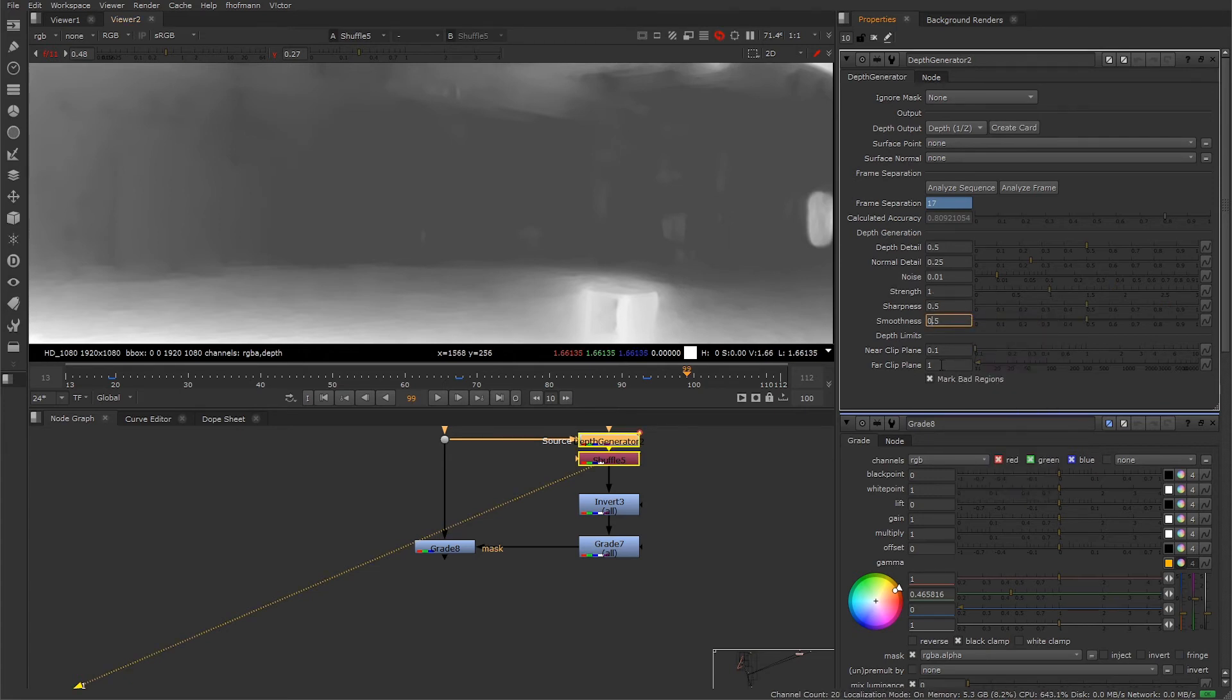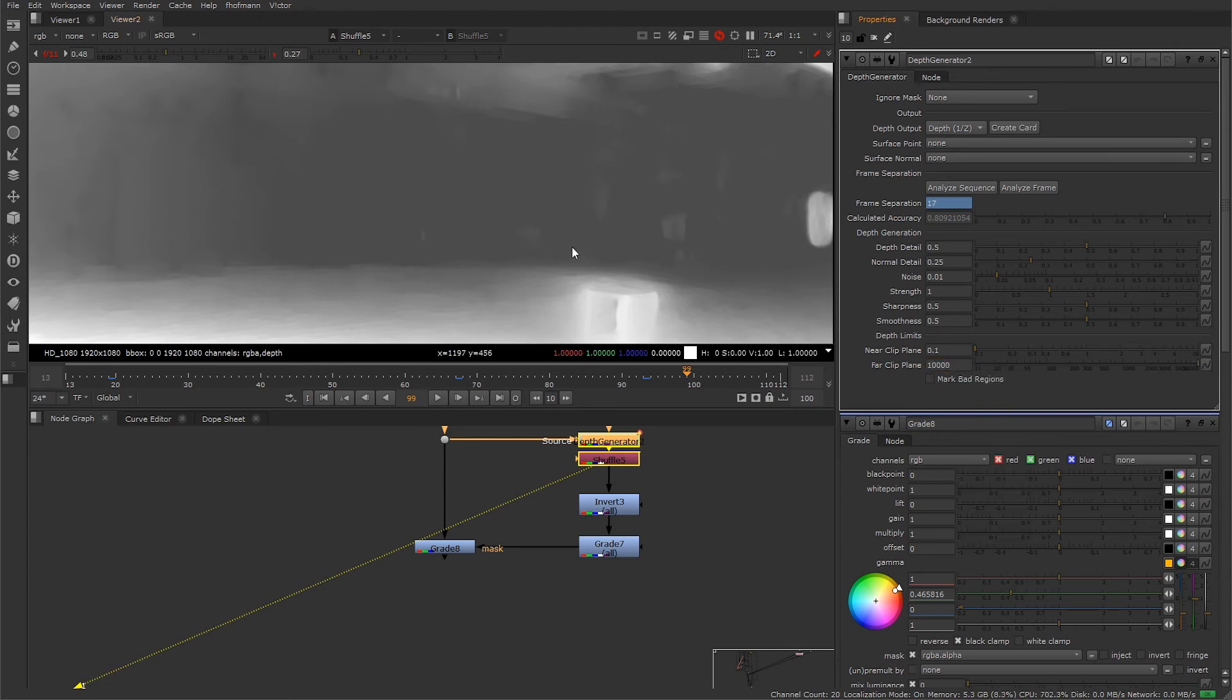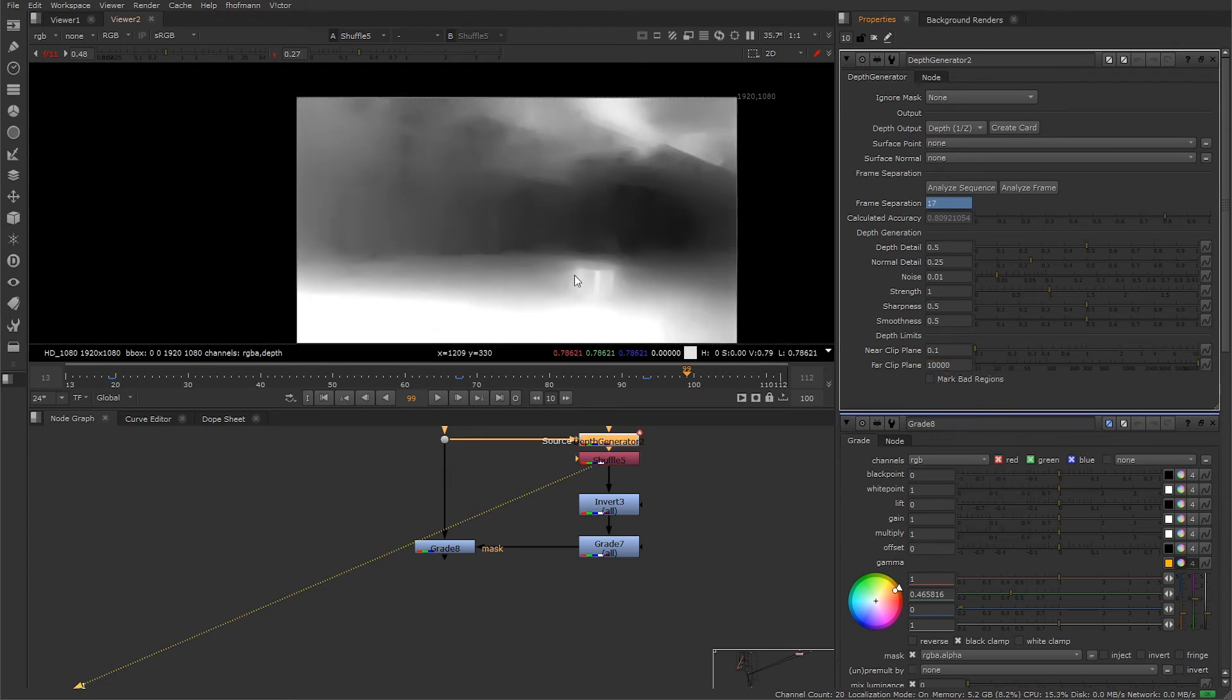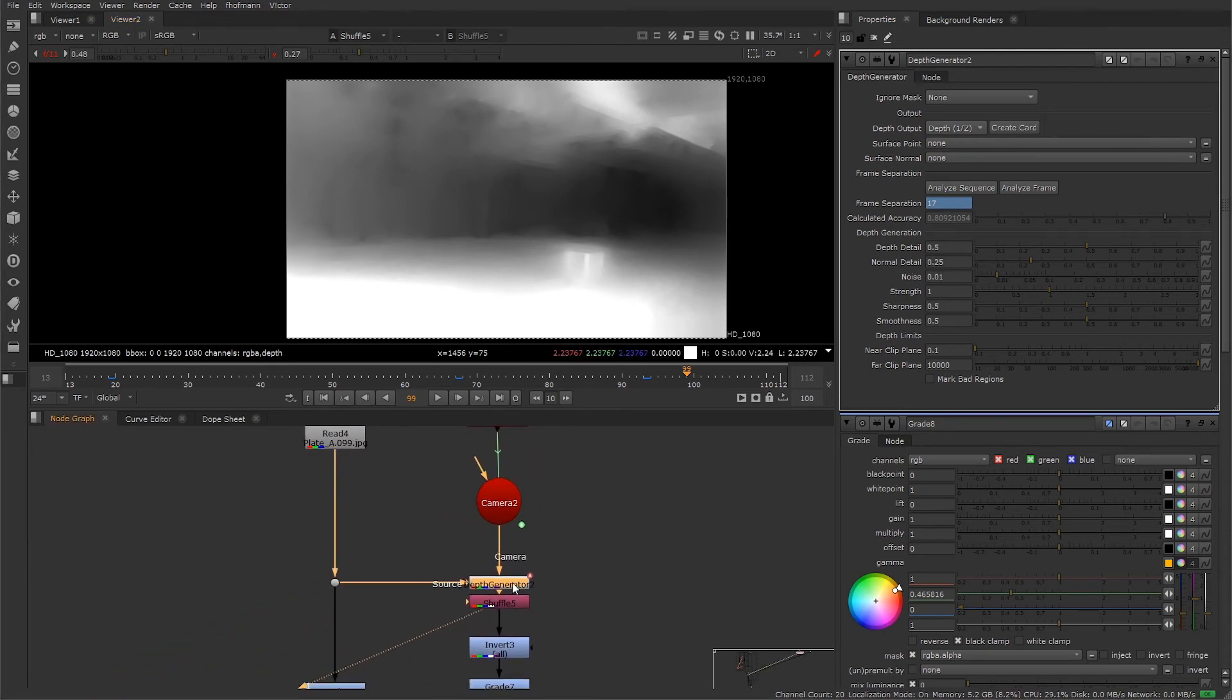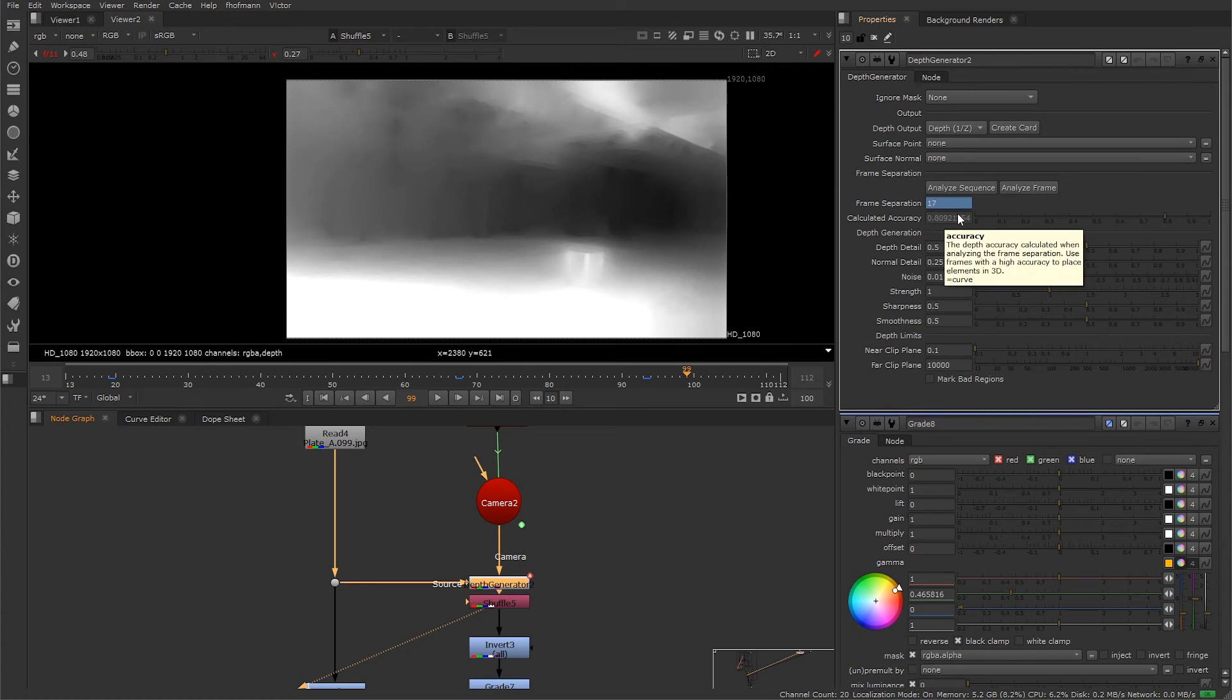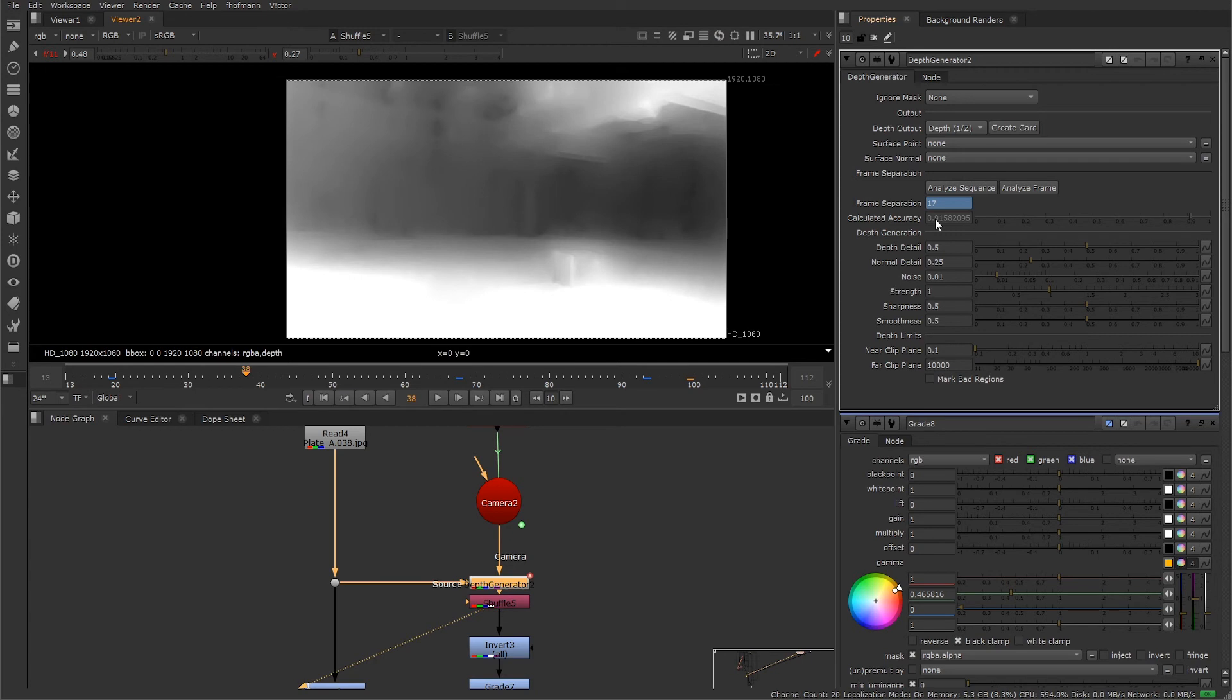Now that we've calculated the depth, we can see how we applied it in the script. For our shot, we've added a 3D object as well as some atmosphere. We want to know where to place this sphere in 3D space that's going to work with our depth pass. We can do this by creating a displaced card from the depth generator. You want to do this on a frame where the calculated accuracy is high. This area looks good, and we're going to create a card.